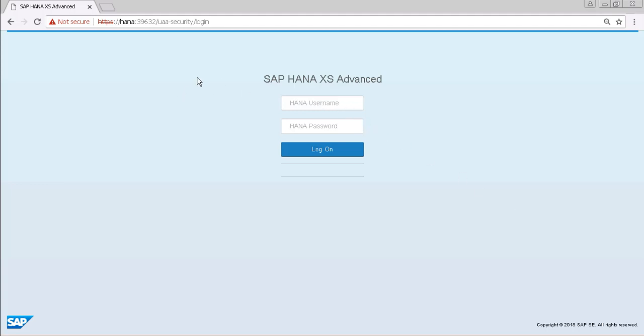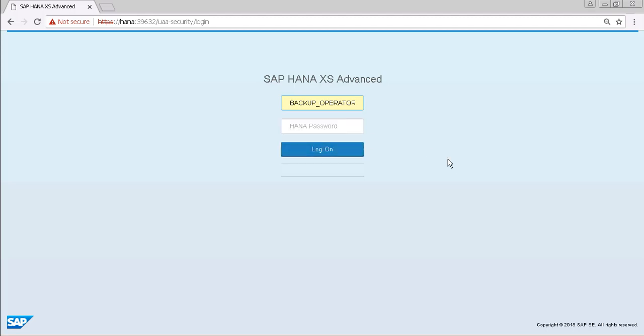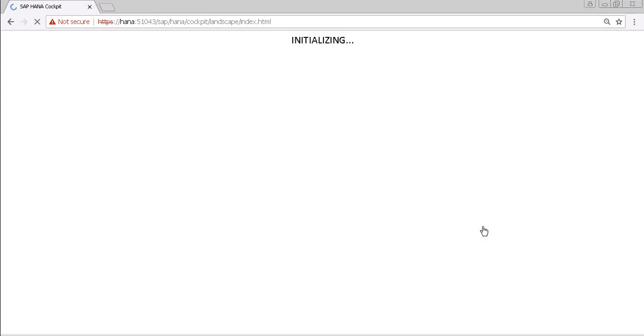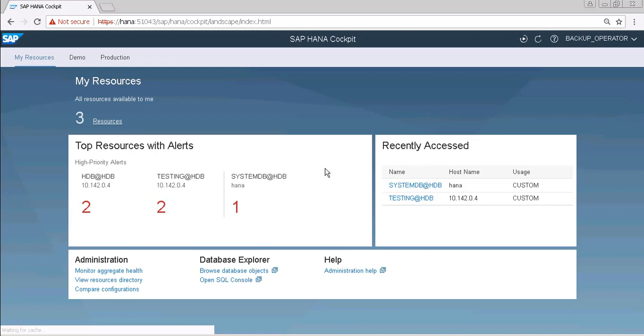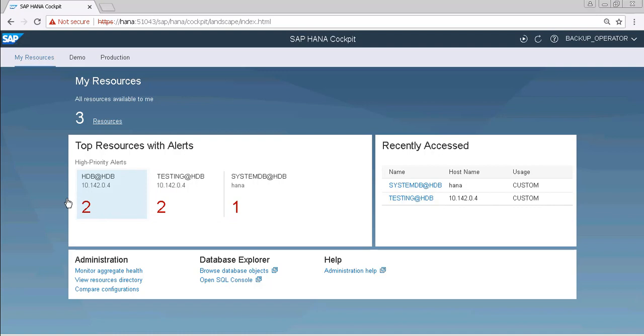This is our SAP HANA cockpit login page, so here I am going to login with backup operator. This is our home page. As you can see, we have three resources: one is our testing database, that is a tenant database; second one is HDB, that is also our tenant database; and third one is our system database.